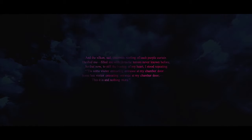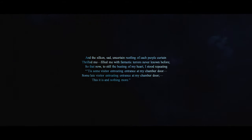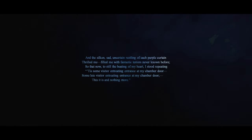And the silken, sad, uncertain rustling of each purple curtain thrilled me, filled me with fantastic terrors never known before. So that now, to still the beating of my heart, I stood repeating, 'Tis some visitor entreating entrance at my chamber door. Some late visitor entreating entrance at my chamber door. This it is, and nothing more.'